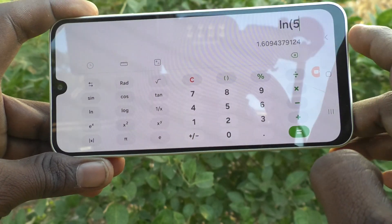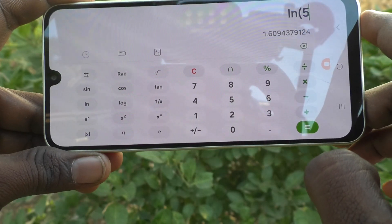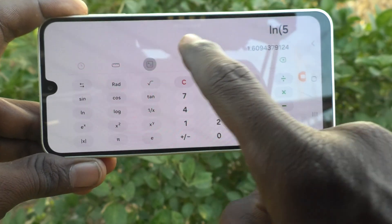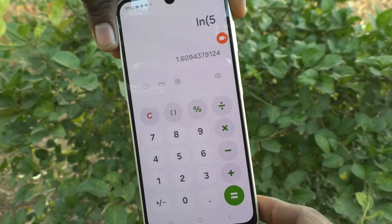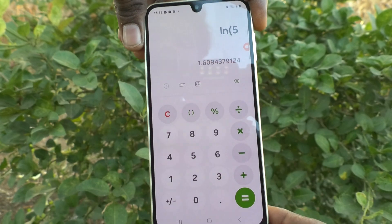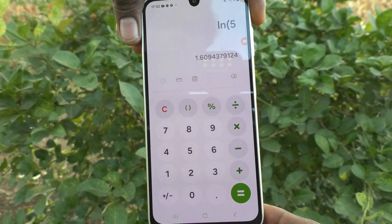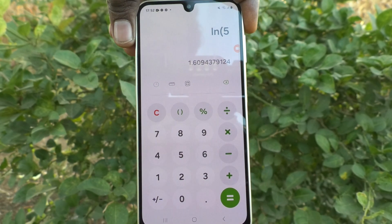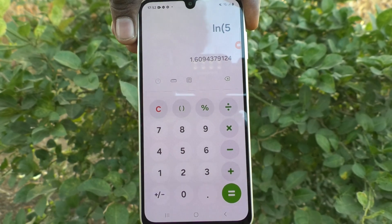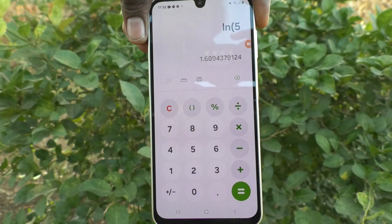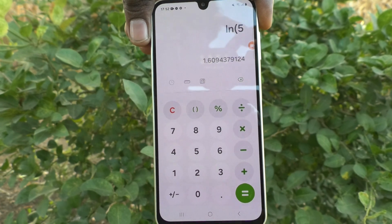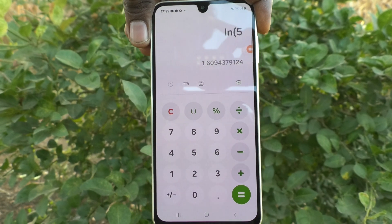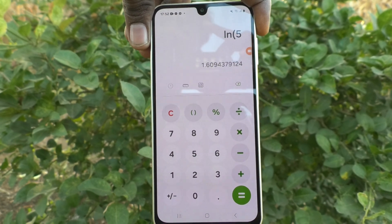If you would like to change back to the simple calculator, press here and it will shift back to the simple calculator. So in this way, you can easily use the calculator in your Samsung Galaxy A16 5G. That's all friends, thanks for watching. Bye.